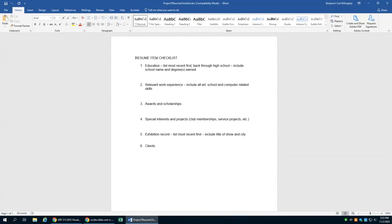Welcome back everybody. This week we're working on our professional artist resumes. Now just like the portfolios, you'll find that some of us are going to have more items that we can list than others based on our current level of experience. You will have fewer exhibitions, for example, if you're just starting out.